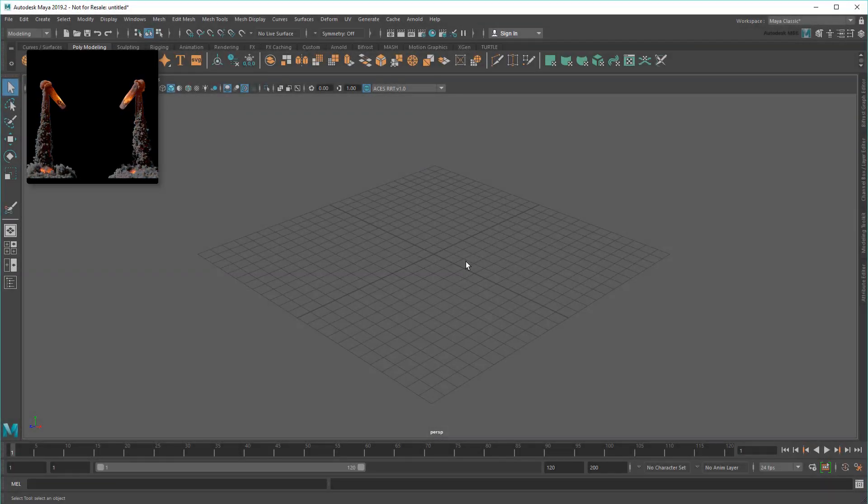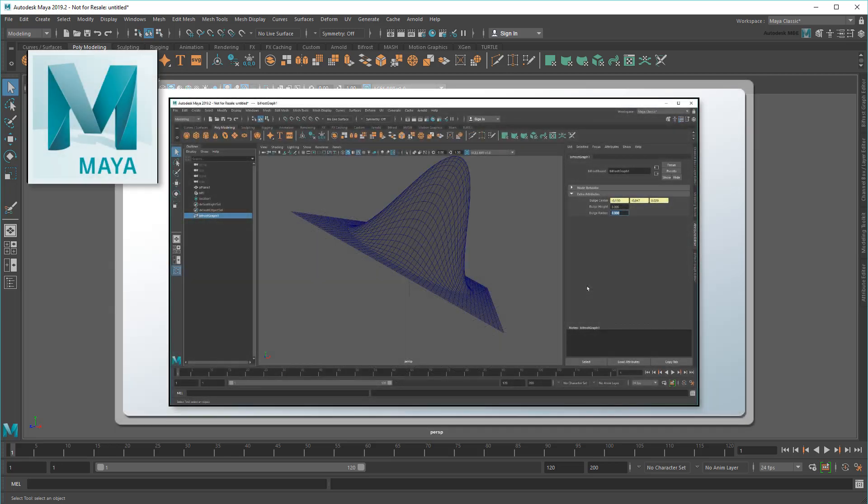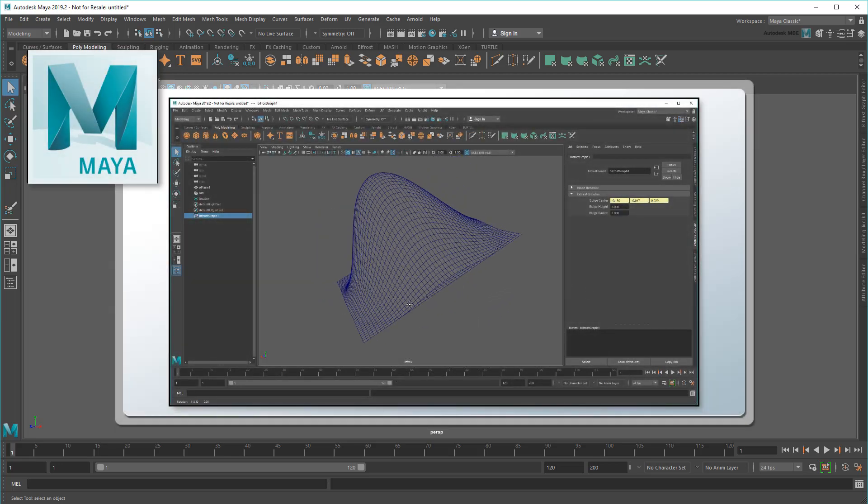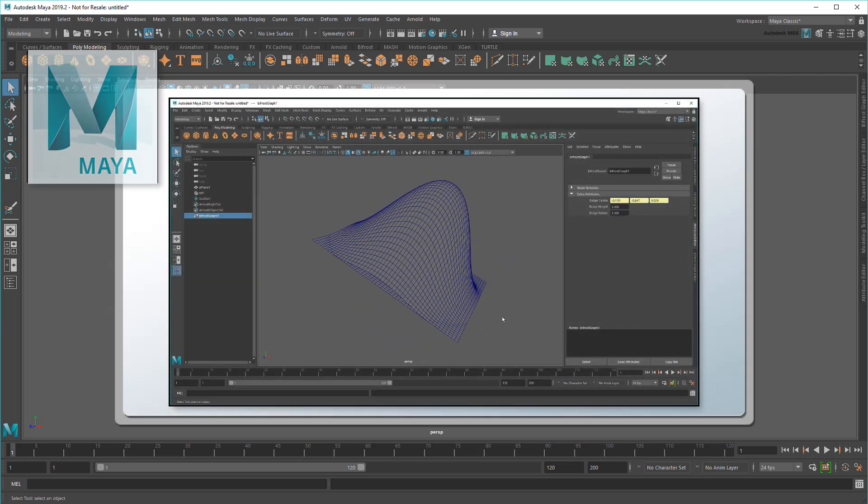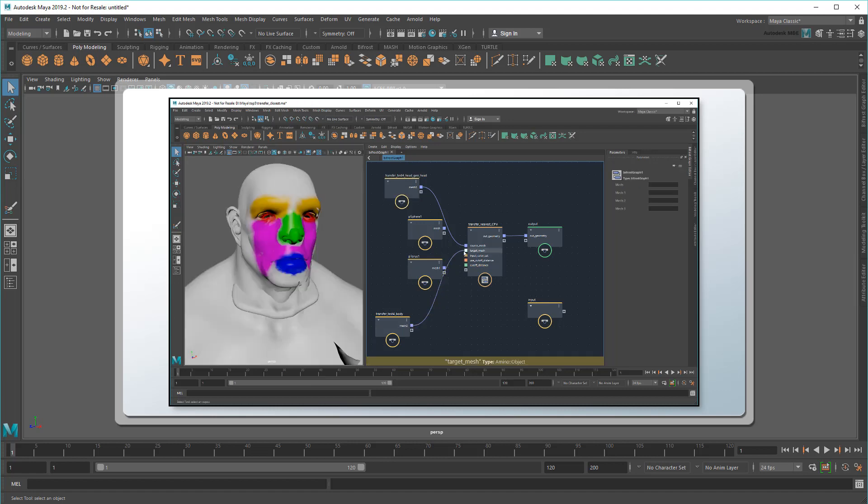Hey everyone, Matt here with another episode of Quick Compounds. In the previous episode I showed you the logic behind a simple bulge deformer. This time I'm going to build a compound that transfers vertex color data from one mesh to another.